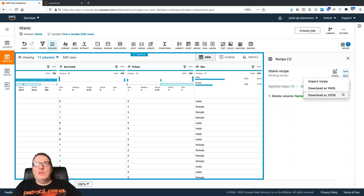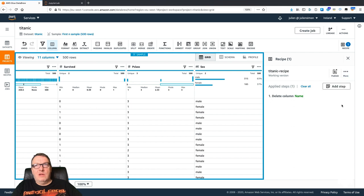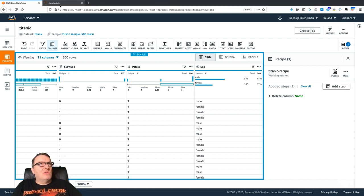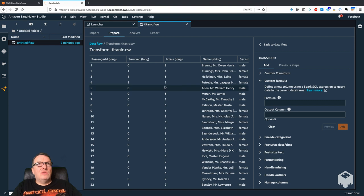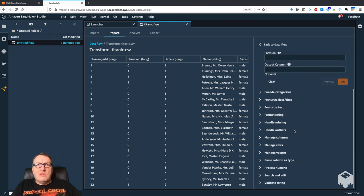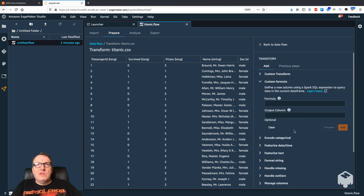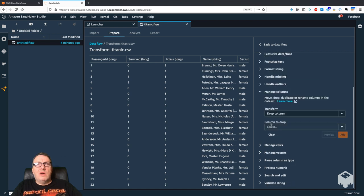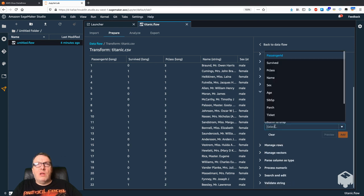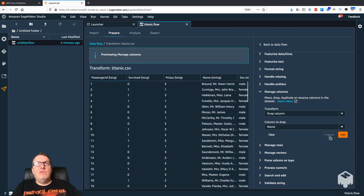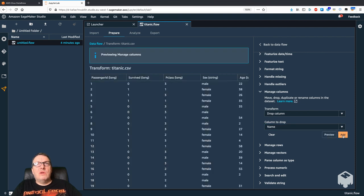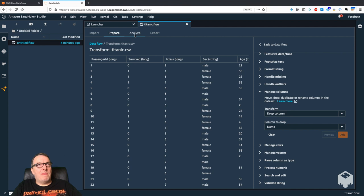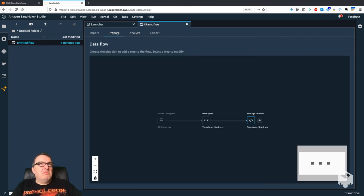And you start building your recipe just like this. You can download it as a YAML file, you can download it as a JSON file if you want to use that for other purposes. And of course, we've seen how to do this already, but just for the sake of the discussion, let's do the same here: drop column name, preview, and add to the list of transforms.